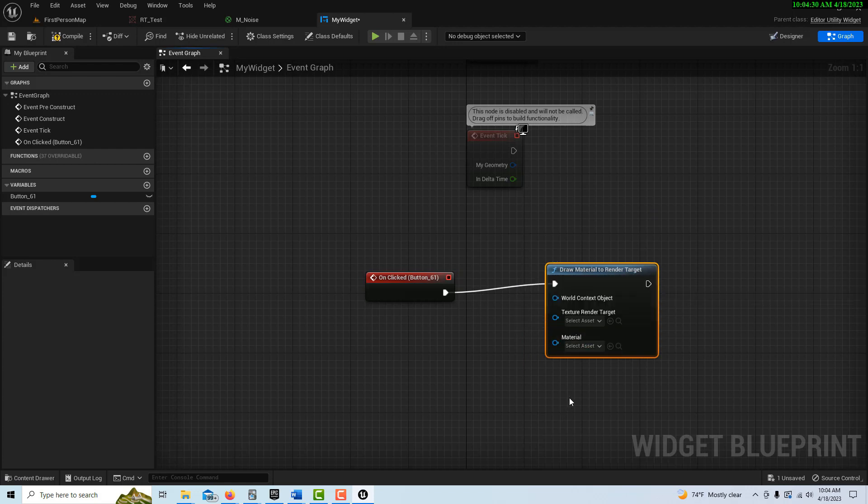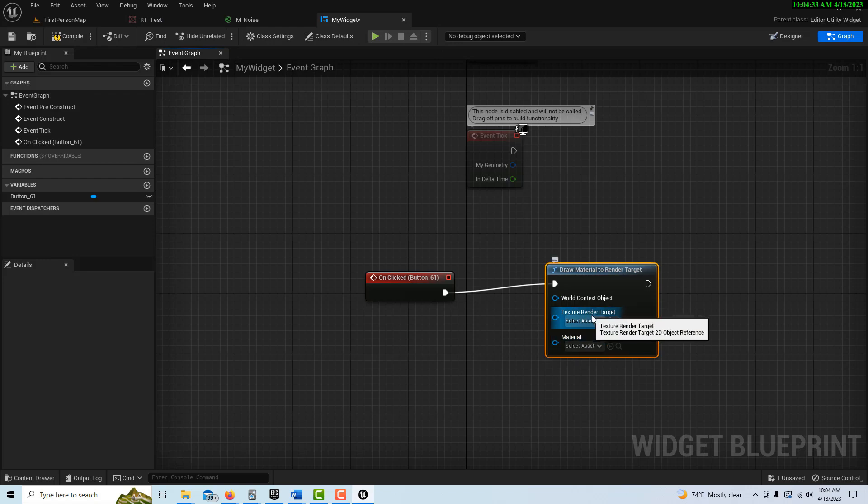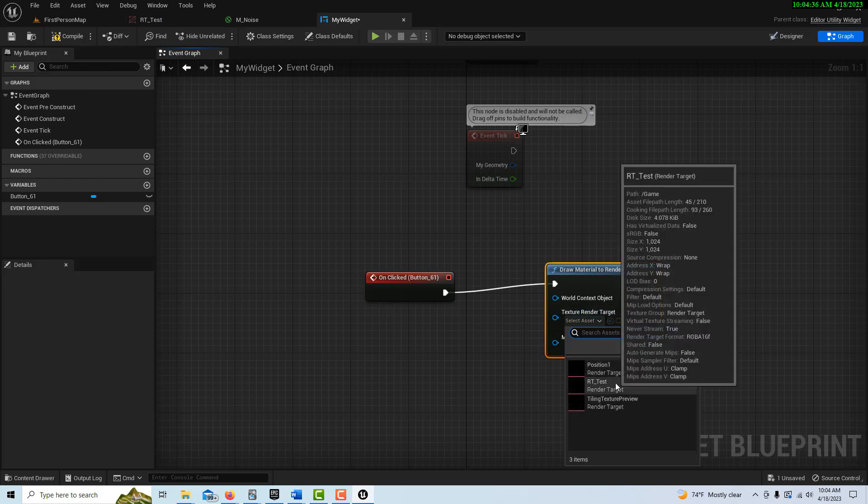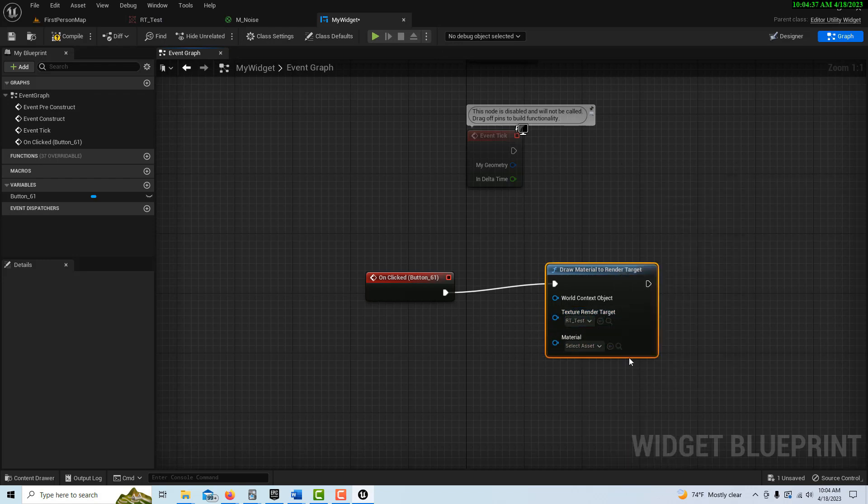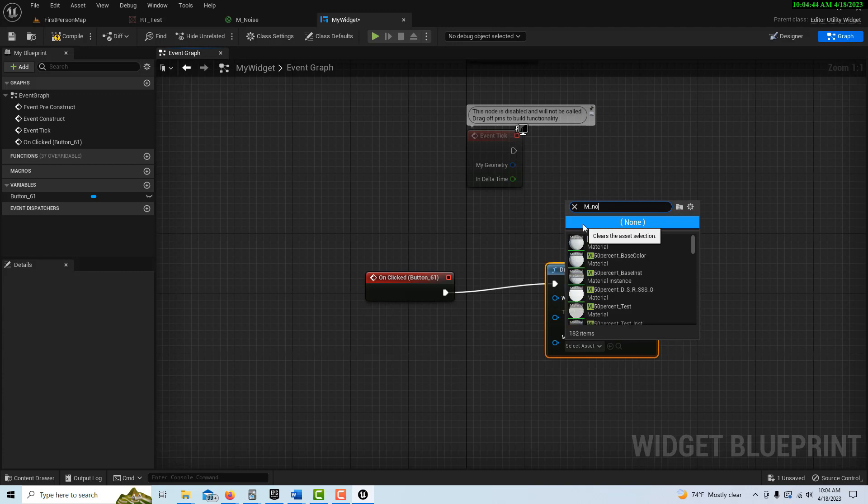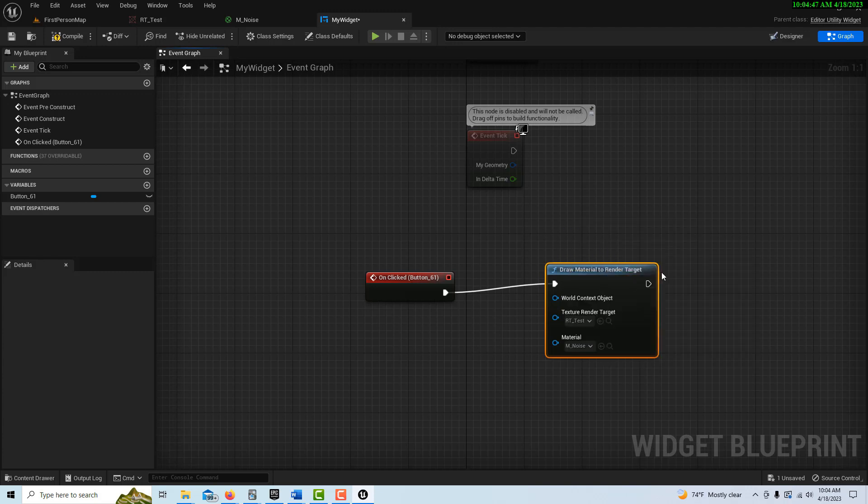And we have our two assets right here. So our render target is the one we just made, which is RT Test, and our material is the M Noise. So I might have to search for that a little bit. M underscore Noise. And there it is right there. And I go Compile and Save and go into First Person.